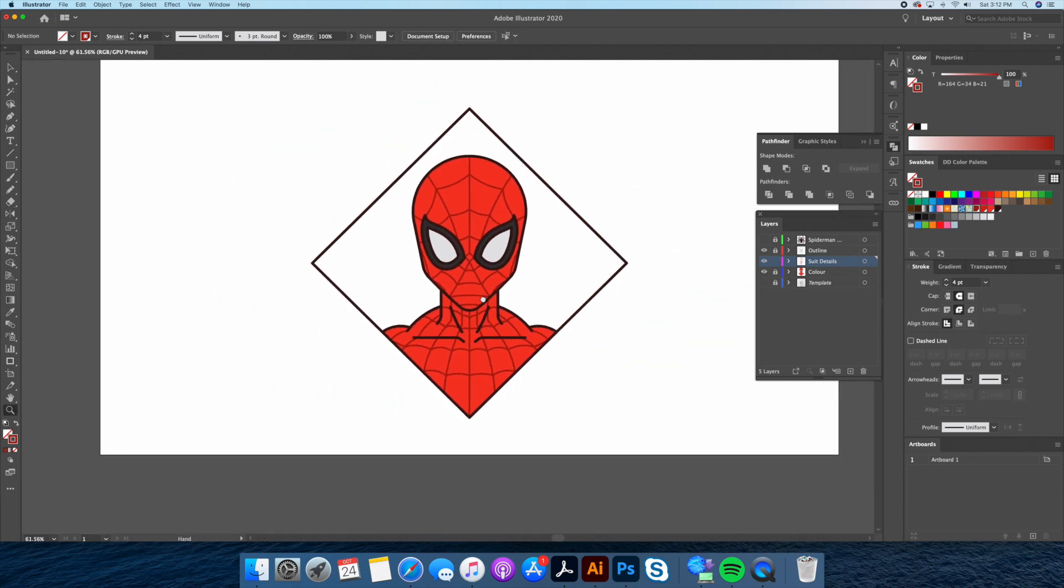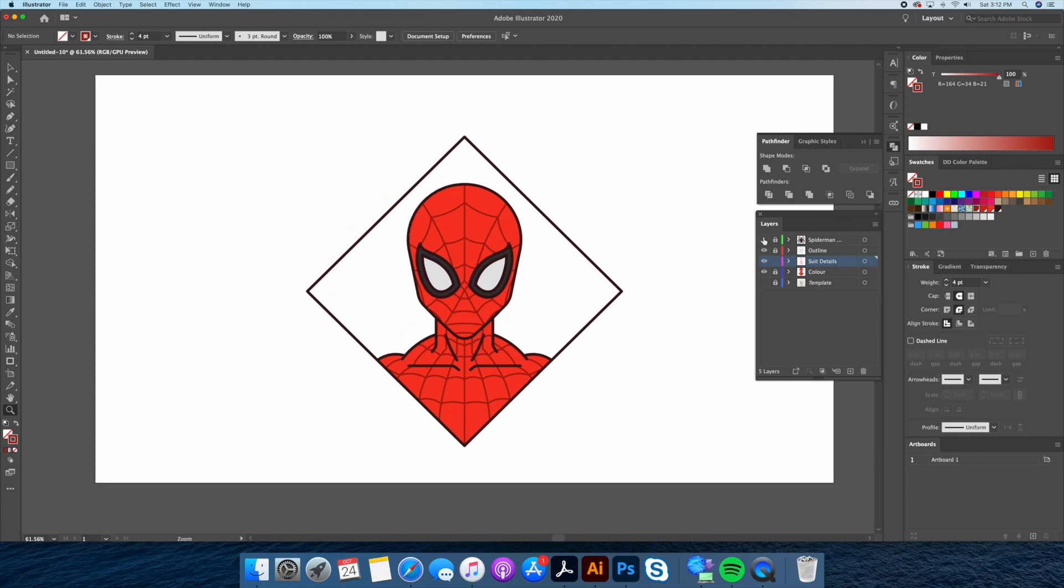Loving this, let's now place our Spidey logo by creating a clipping mask with the background like so.